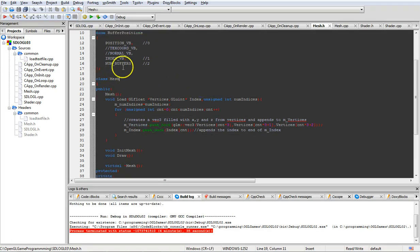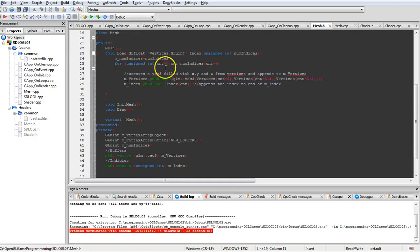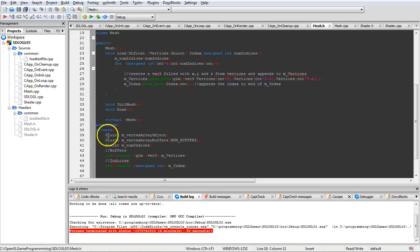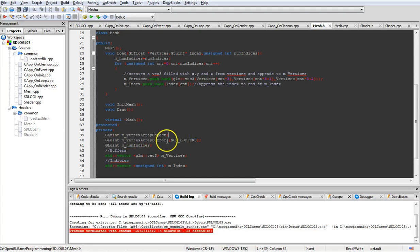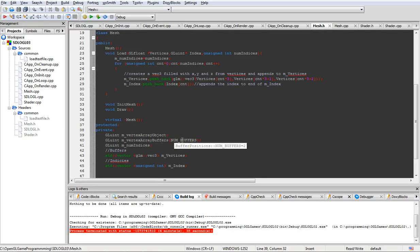The num_buffers value will tell us how many buffers we have. As far as the mesh class, it's fairly simple. We have a GLuint, which is an unsigned integer, for a vertex array object. Then we have an array for the buffers. In this case we're going to have two buffers - the first one being the actual vertices, and the second one being the index. And then we have a number of indices.